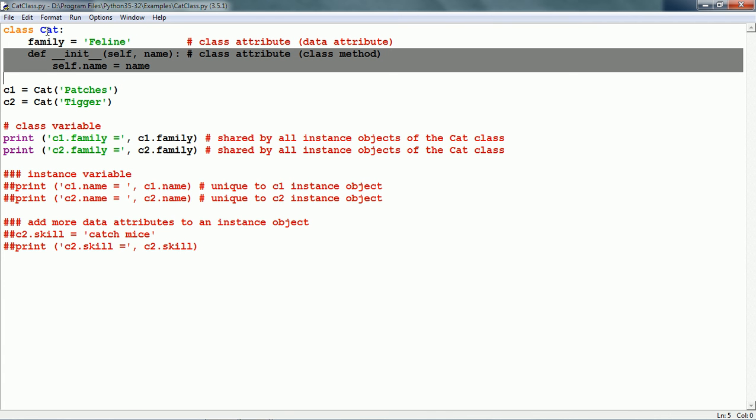Next, we have the init which is a class method. init stands for initialize.